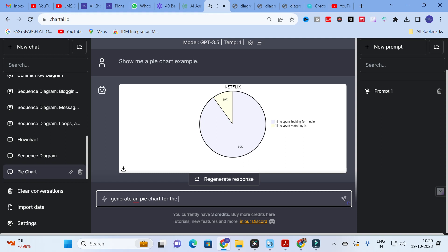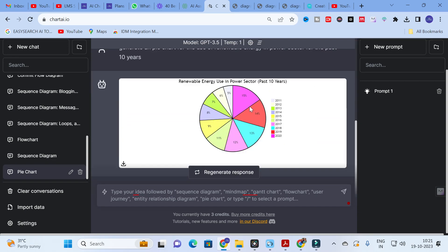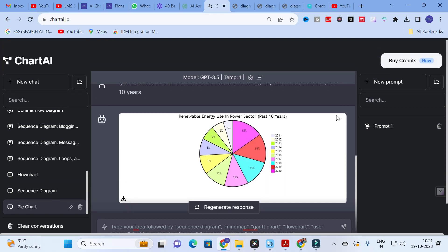I am going to give the prompt: 'Generate a pie chart for the use of renewable energy in the power sector for the past 10 years.' Click on that, and here comes our data — renewable energy use in the power sector. The pie chart is generated. I am going to download this particular pie chart using the download option.